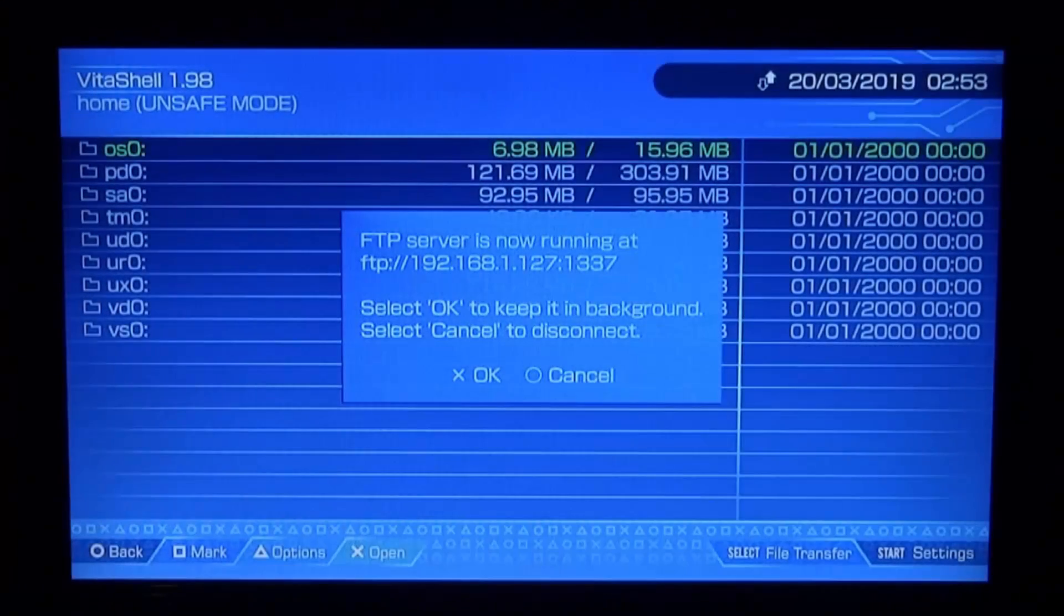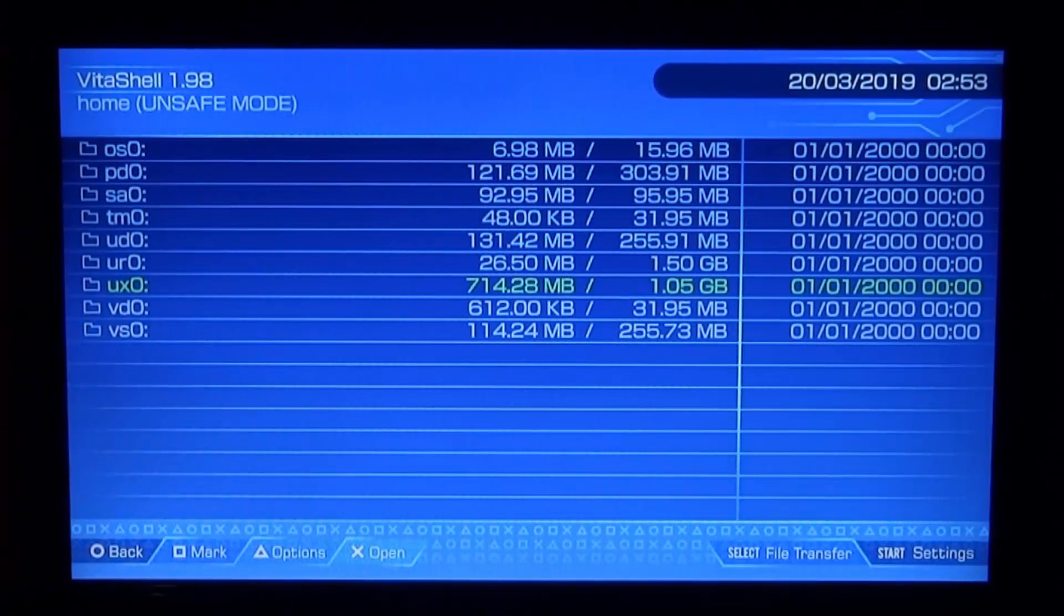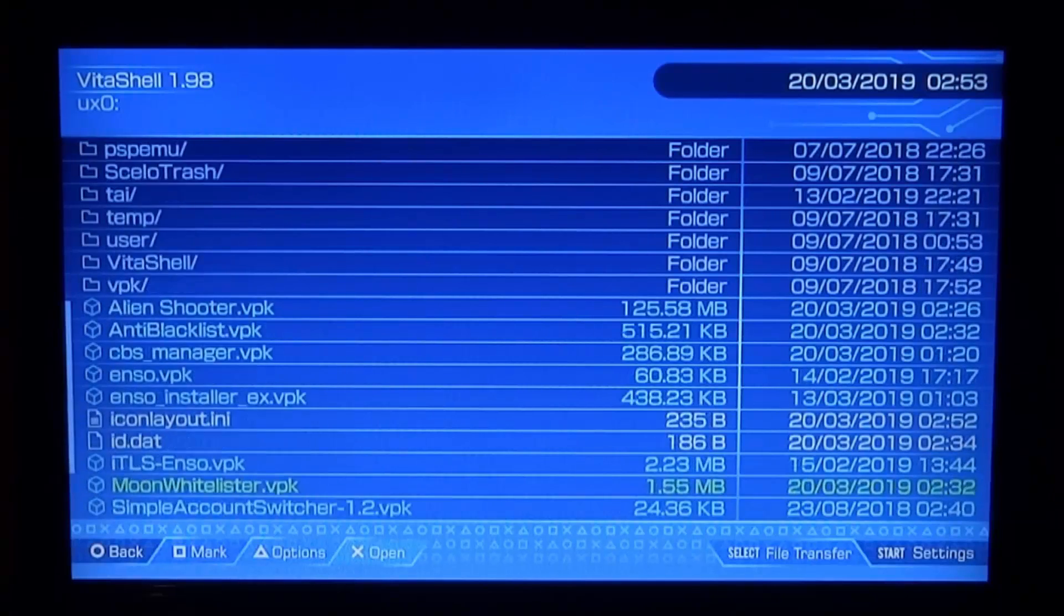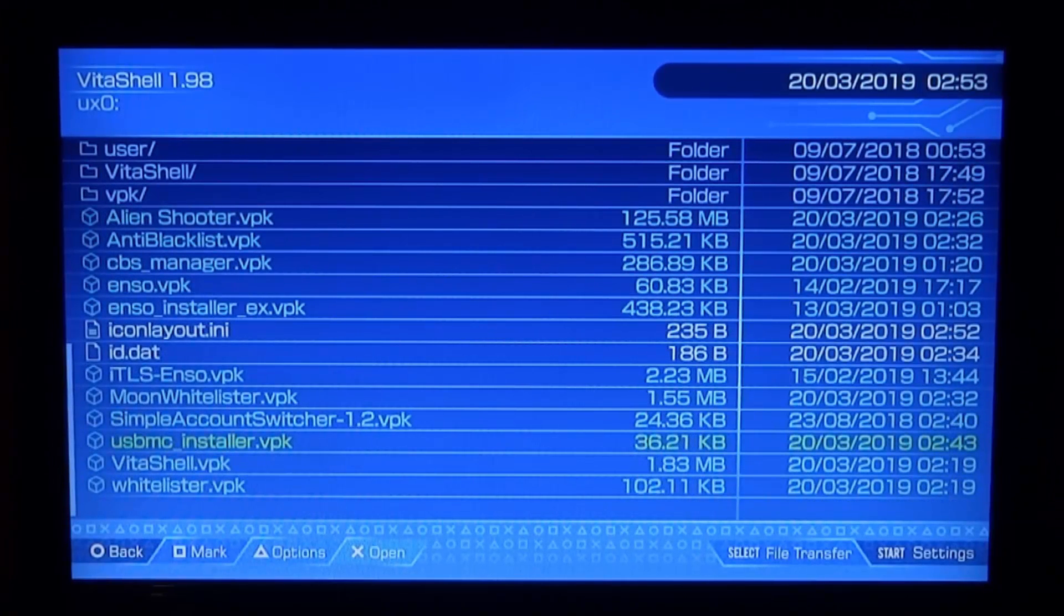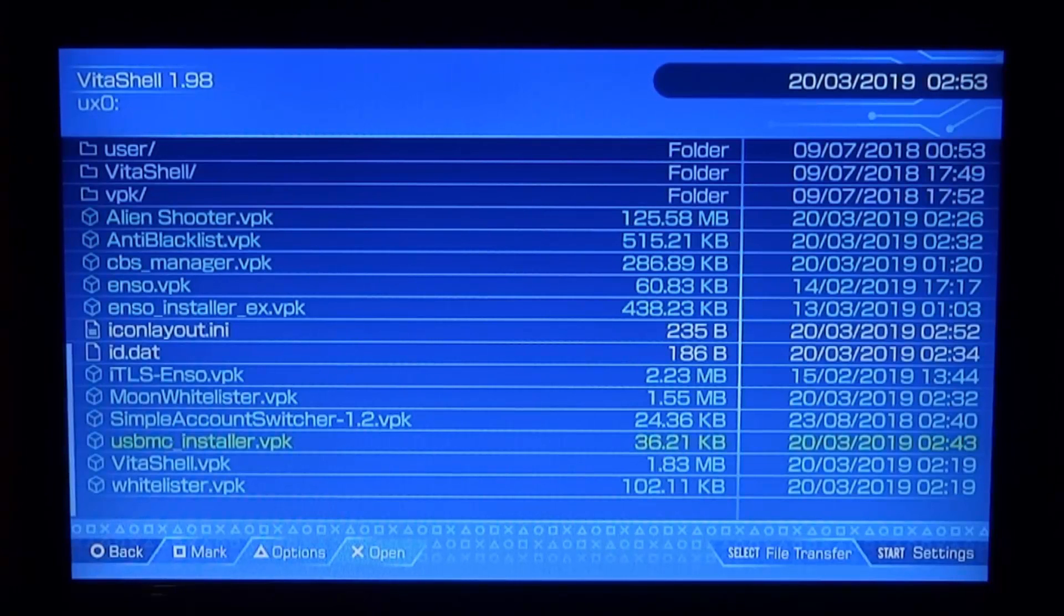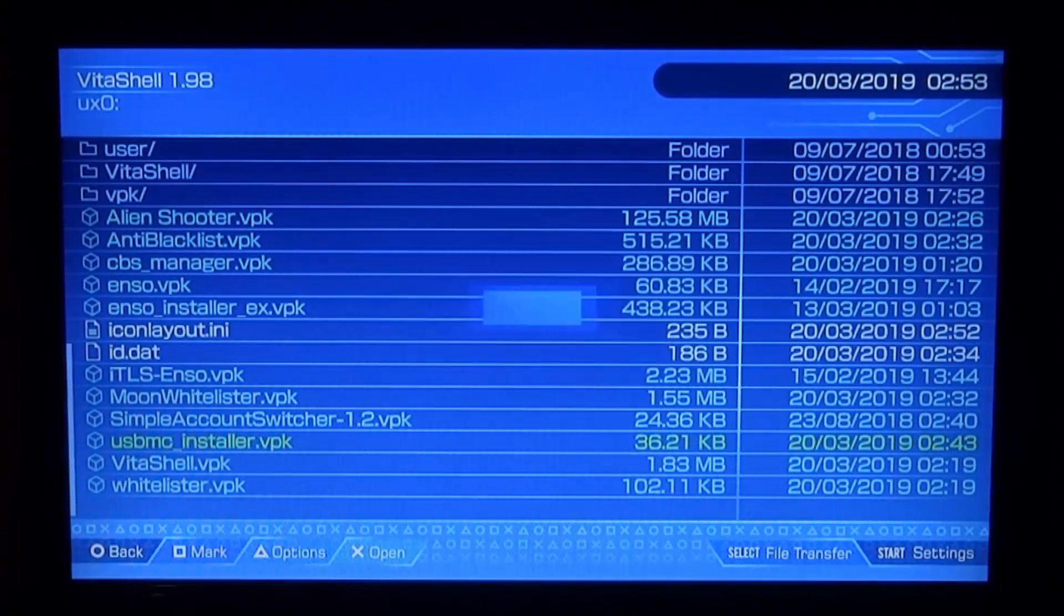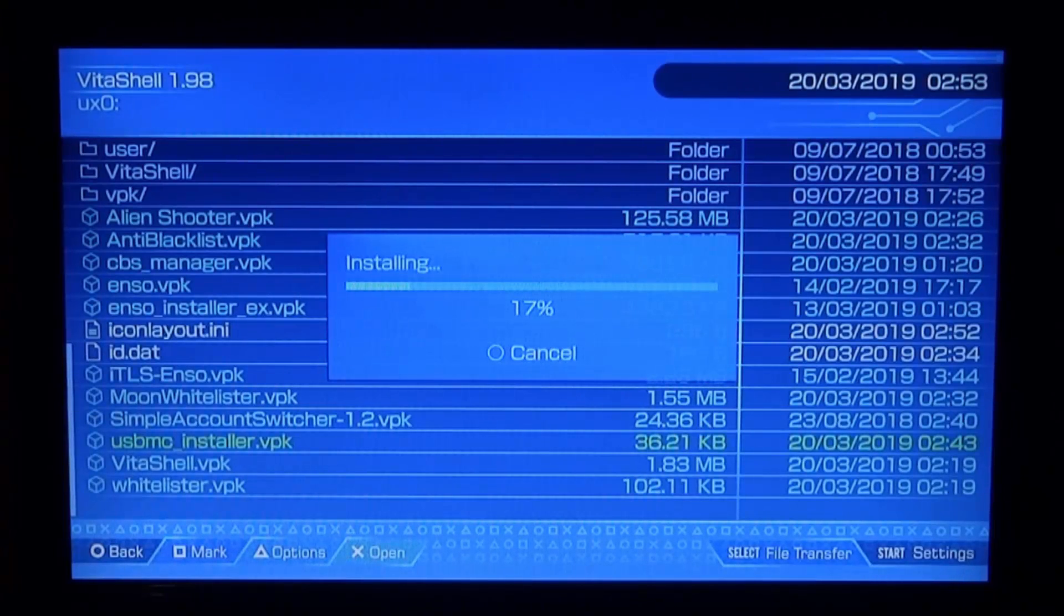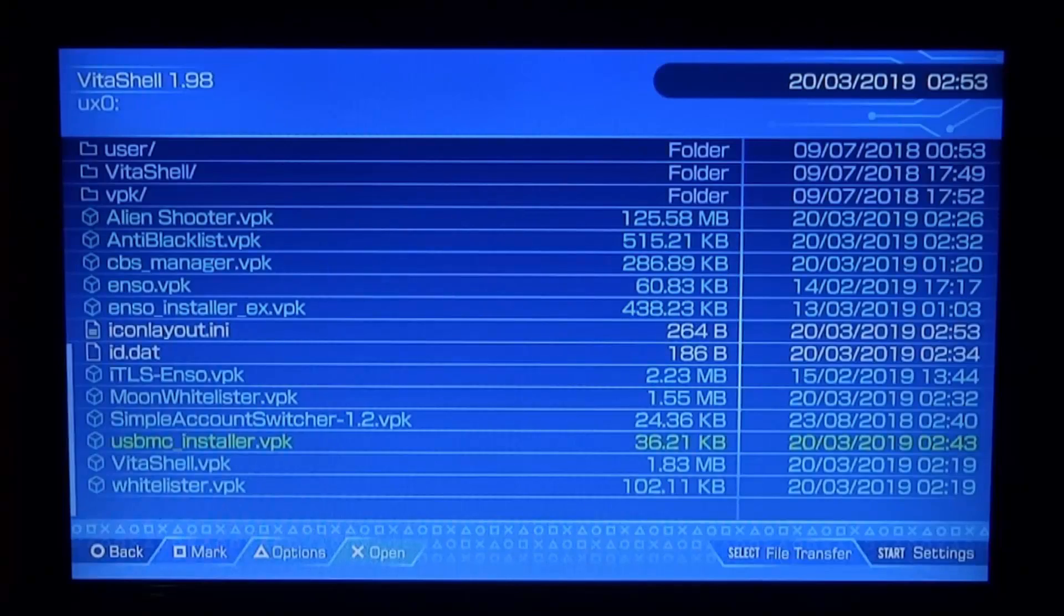Okay, so once we are back, what we can actually do is just press cancel on this message and we just want to go down to our UXO and just press X to open it. Scroll all the way down and we're looking for the USB MC VPK file. So here is mine - USB MC underscore installer dot VPK. Press X, X again to install it, and then just X one more time and the application should start installing to your home screen.